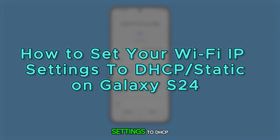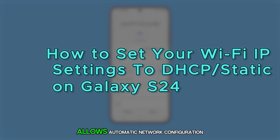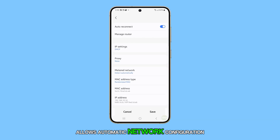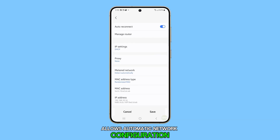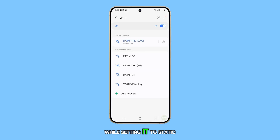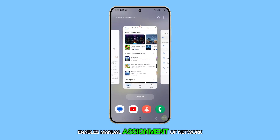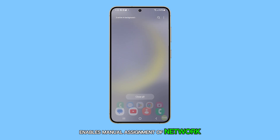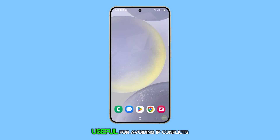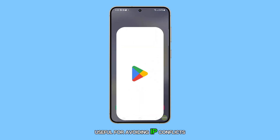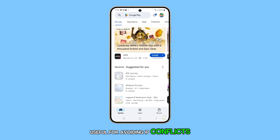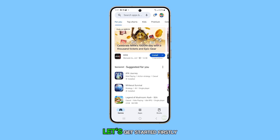Adjusting your Galaxy S24's IP settings to DHCP allows automatic network configuration, while setting it to static enables manual assignment of network parameters, useful for avoiding IP conflicts or setting up a local server. Let's get started.